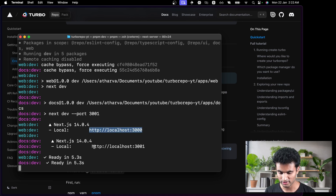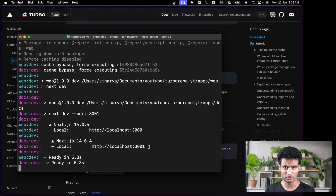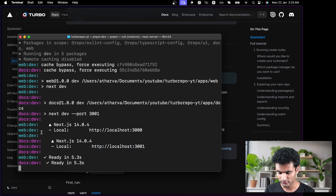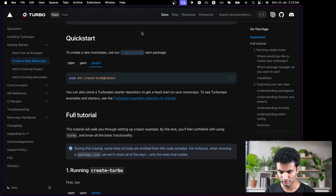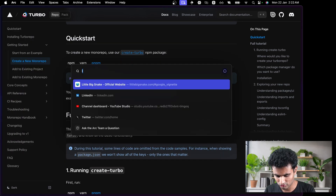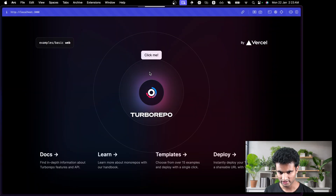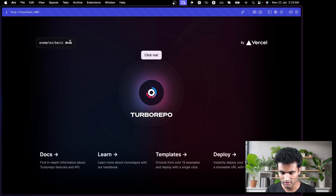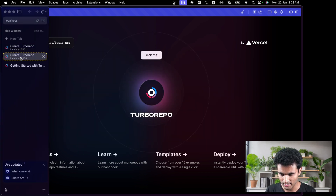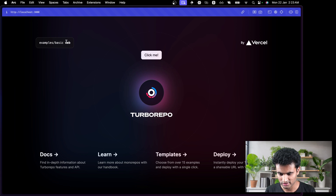We have two Next.js applications running — one on port 3000 and one on port 3001. Web is running on 3000 and docs is running on 3001. We can simply go into a browser and open localhost:3000, and also localhost:3001. This is docs; going back to 3000 it says it's web. It's working.